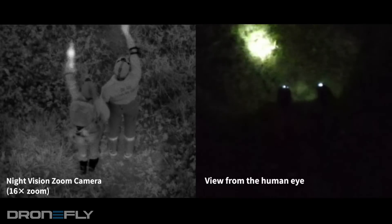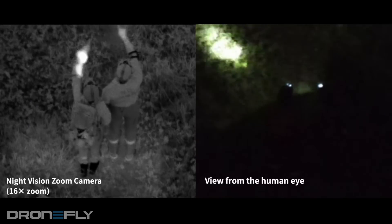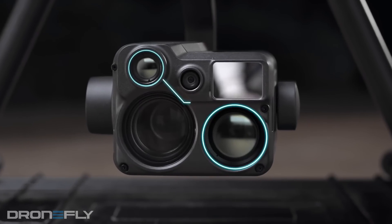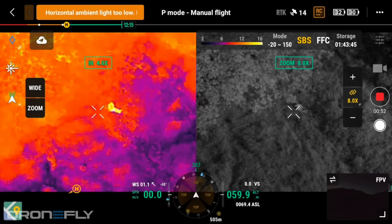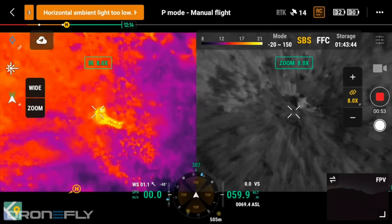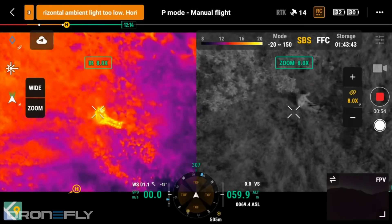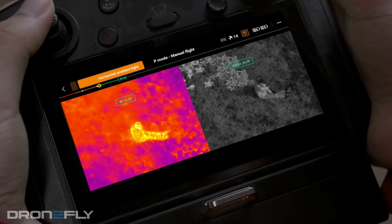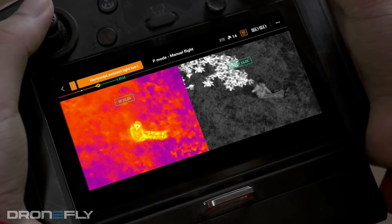All raw images from the sensor have noise, and that noise is generally in areas of low light. How the software processes that noise in dark areas can make a huge difference in the usability of the image.